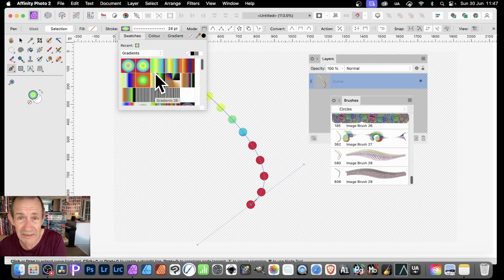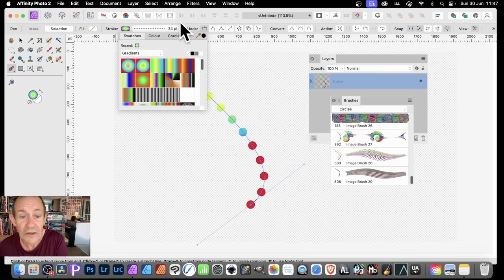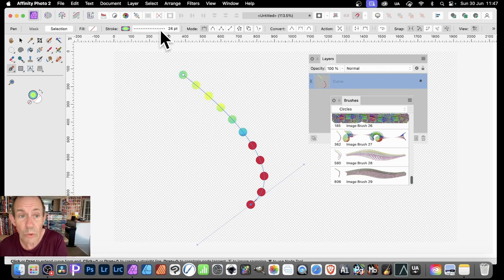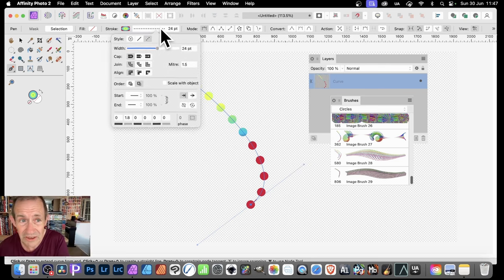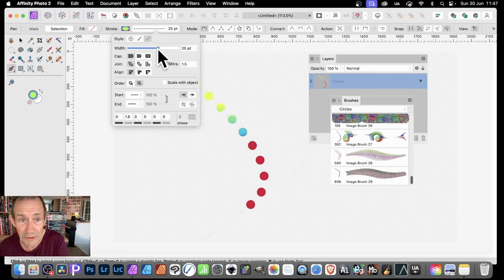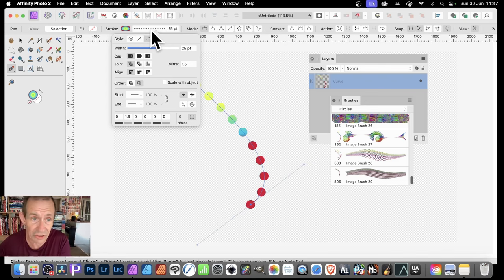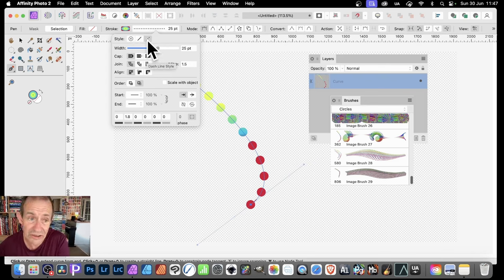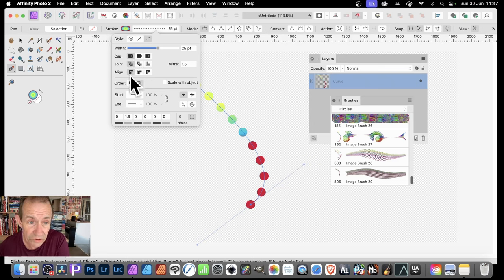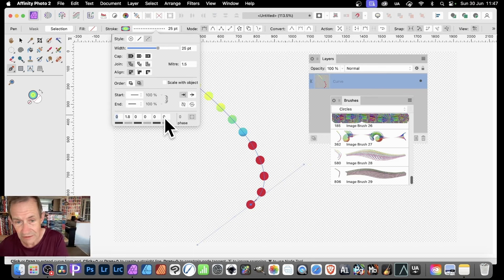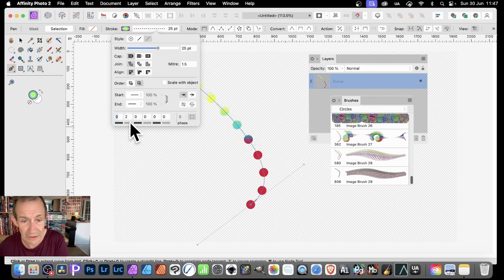Any of the gradients or swatches you've got — you obviously probably have different gradients. With that there, if you want the dots, just click here and go for about 24–25, then go to the dash line style. You've got the option for solid but also dash line style. Make certain all these are set to the first option, then set this to zero and set that to 1.8.